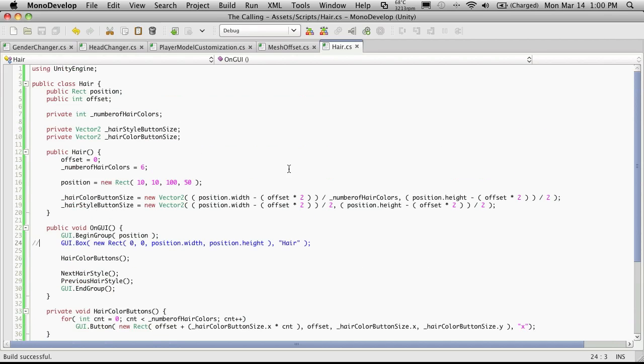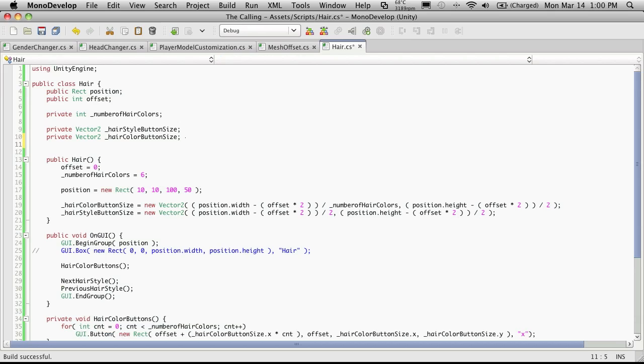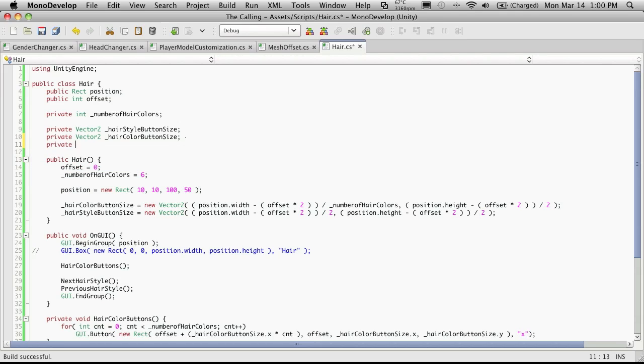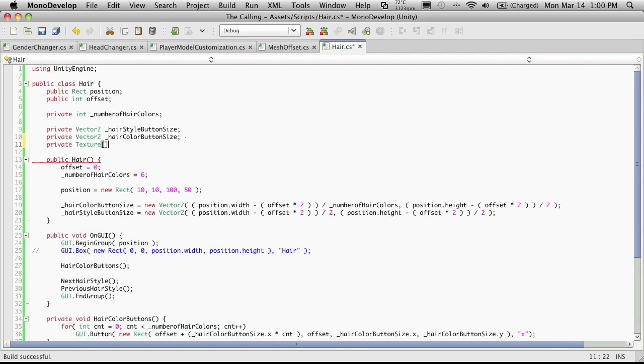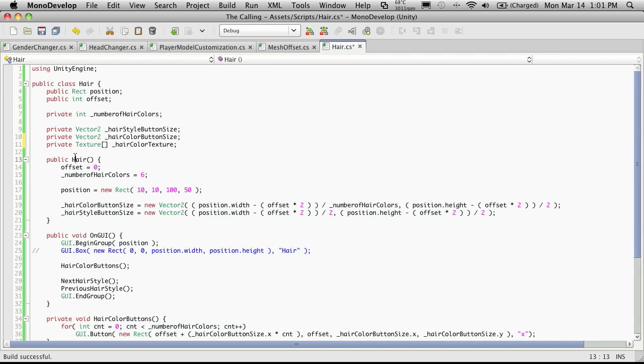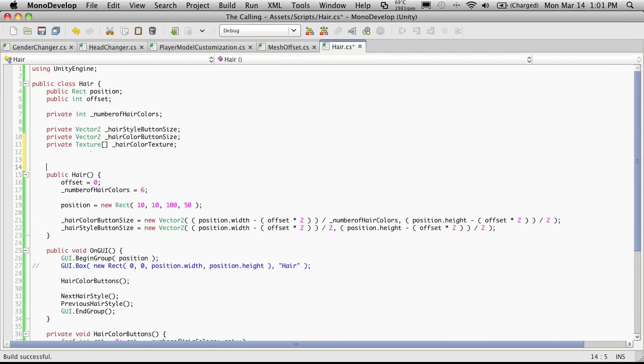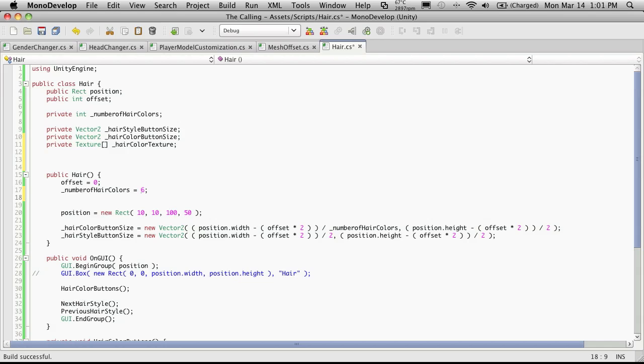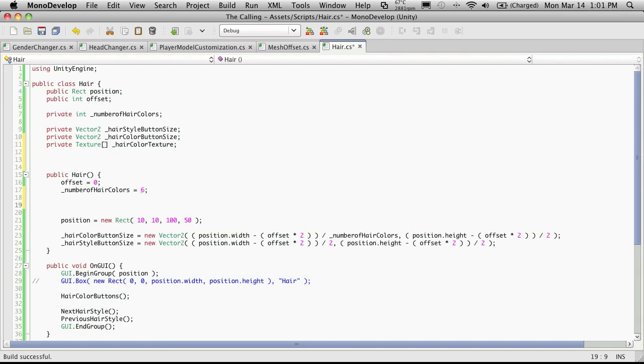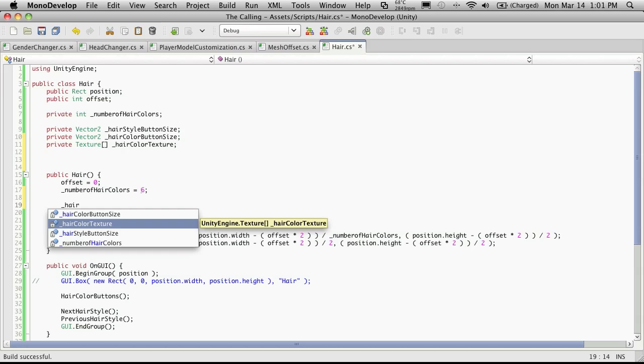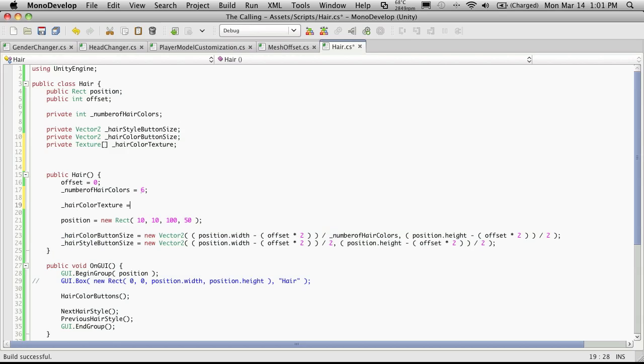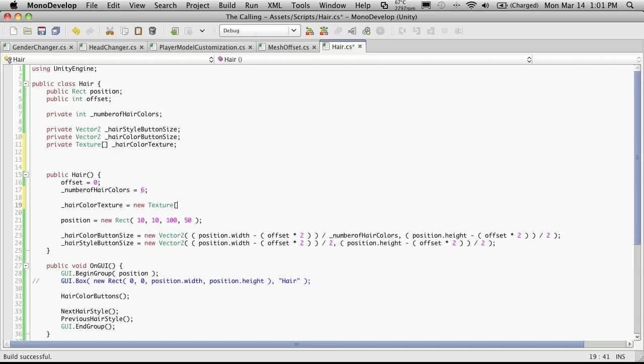We're going to want an array of textures to be able to store these in. And I'm going to make them private, and I'll put them down here for now. So private texture, and it's an array, so we'll need the brackets. And I'm just going to call this hair color textures. And then we're going to want to set this up in our constructor here. I'm actually going to put a couple spaces here so I know where the properties end and my constructor starts. And I'm going to do it after this value here.